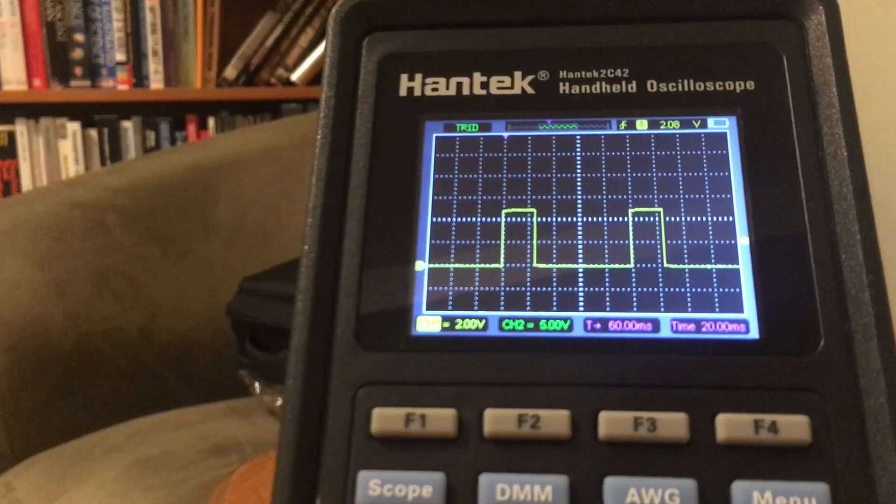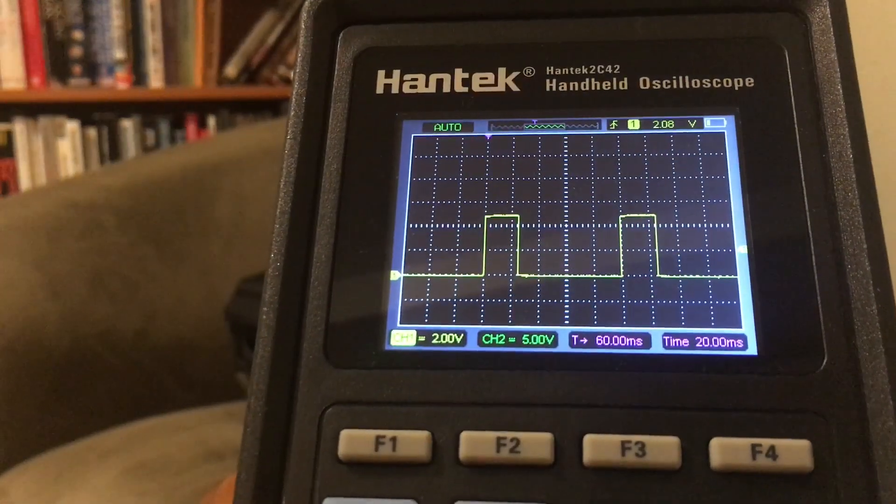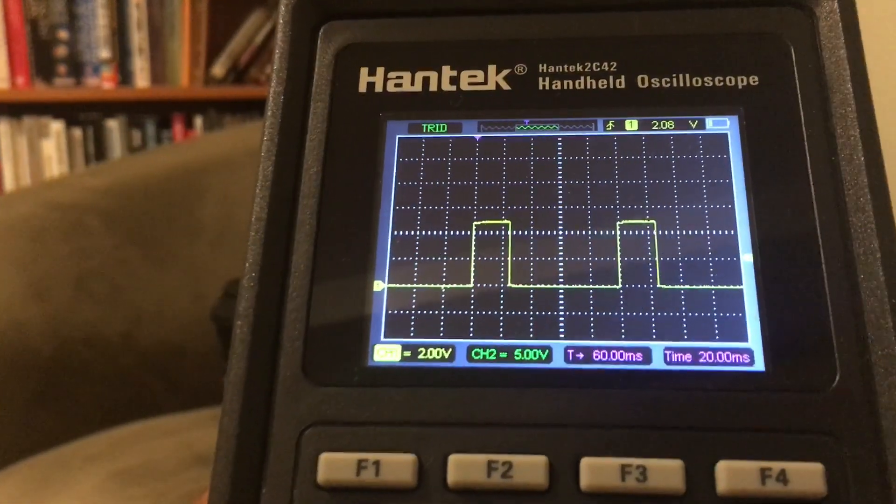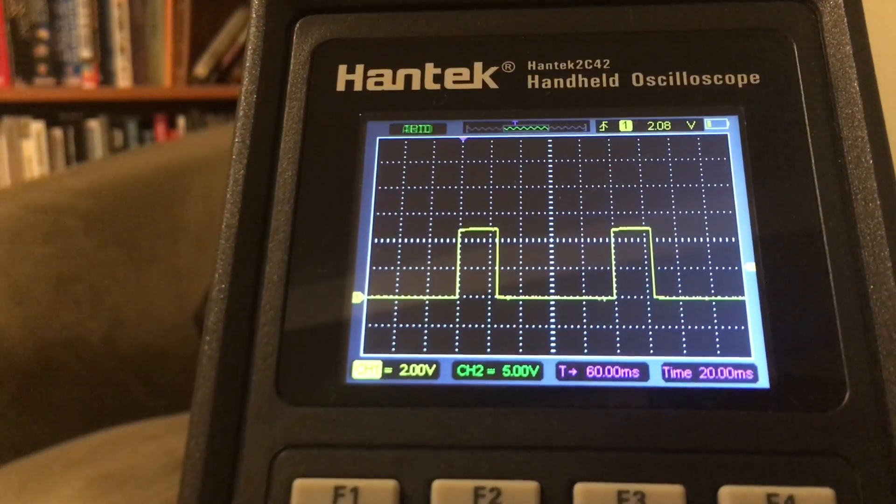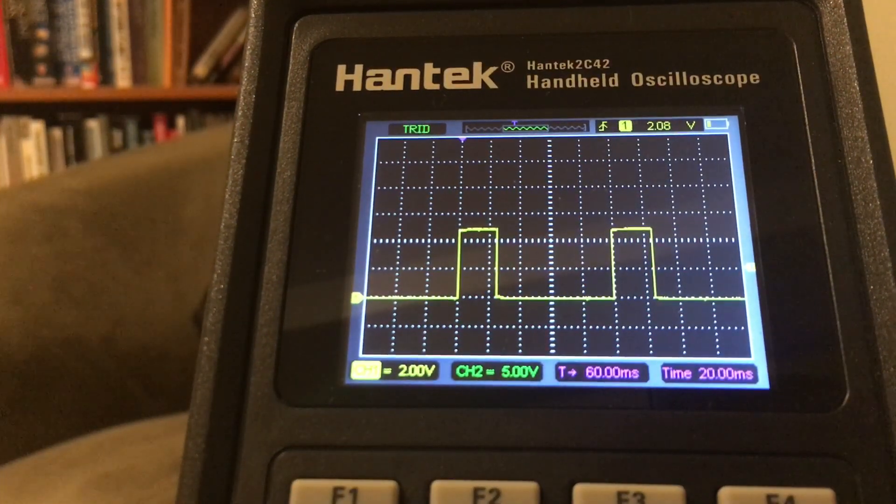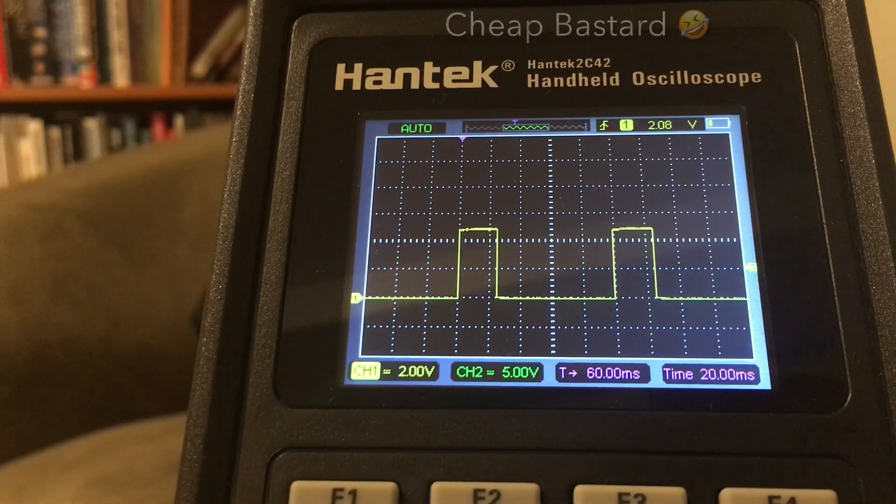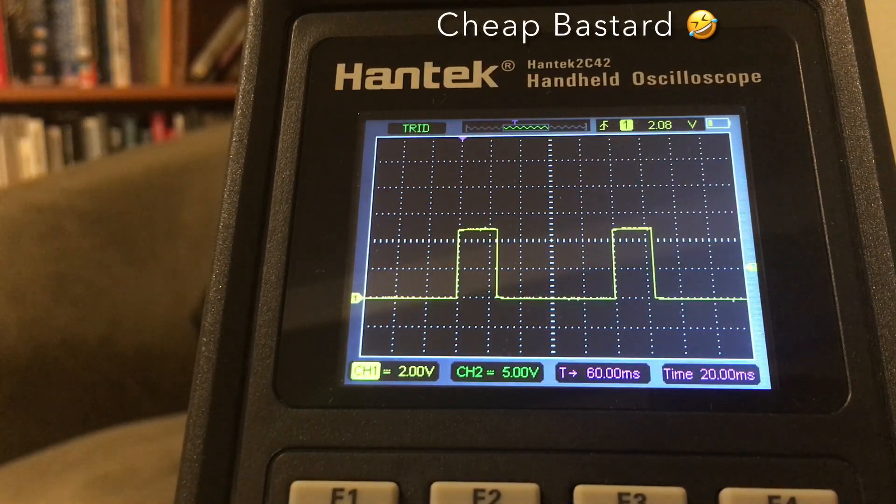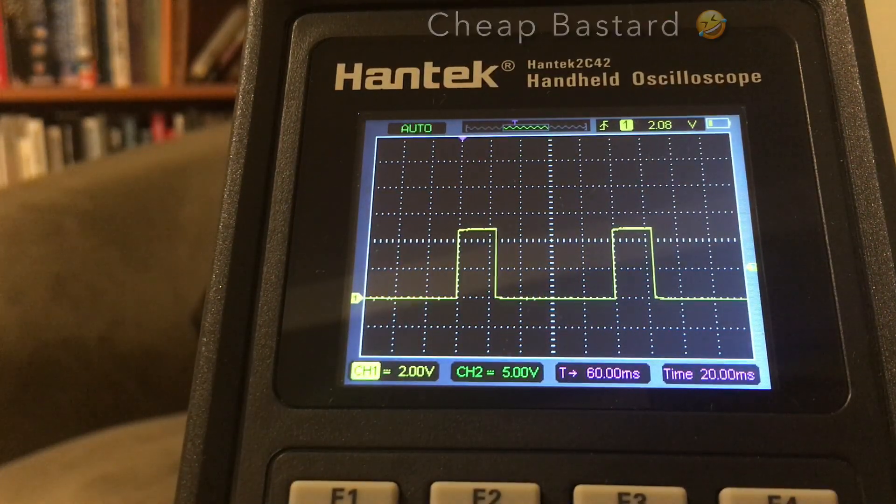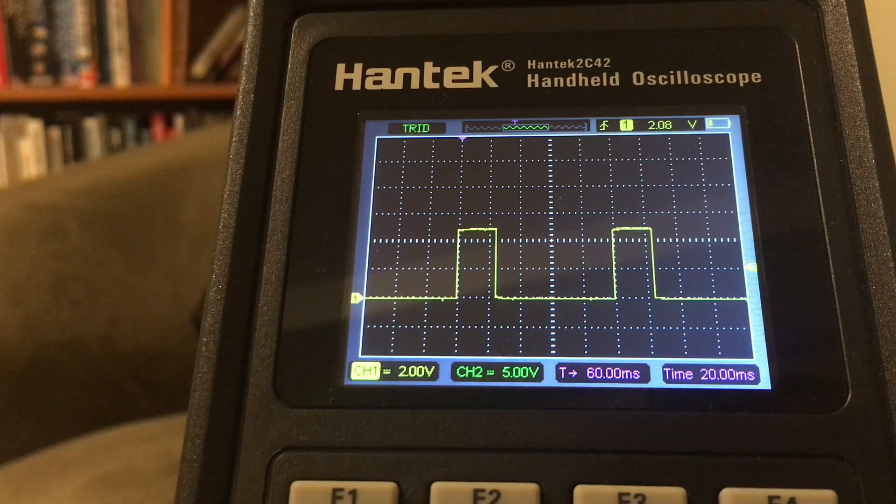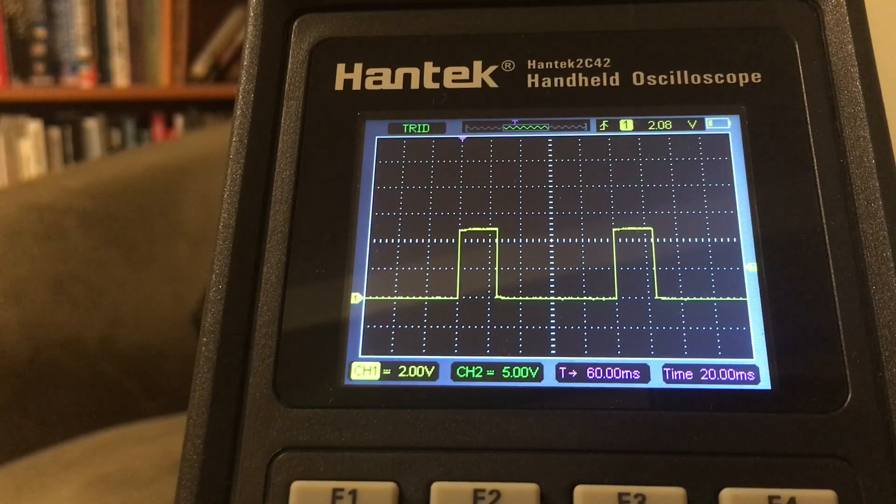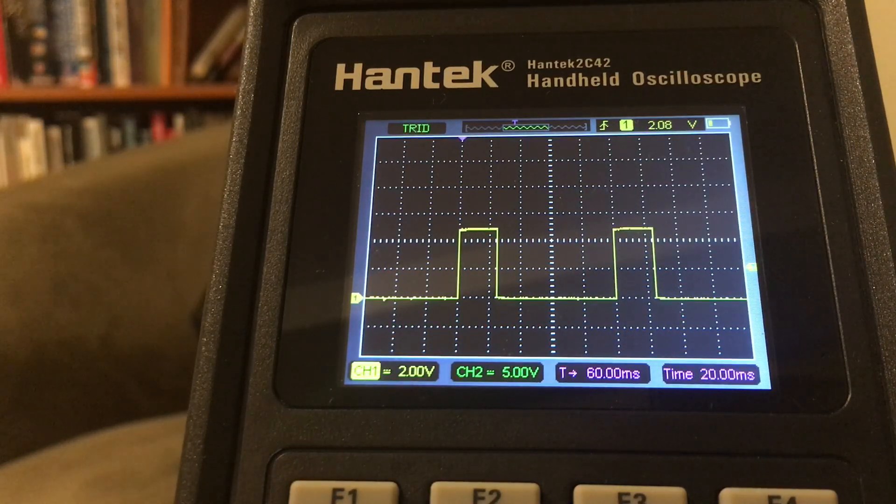I'm at my Hantek 2C42, and this short video is to show you how to use the measure and cursor function on this scope.